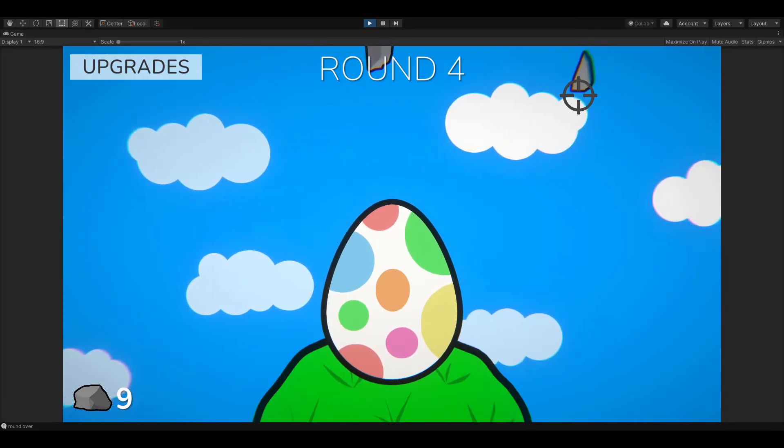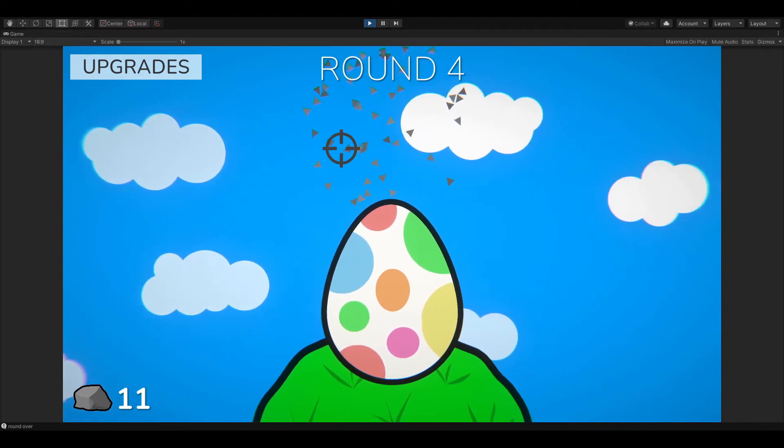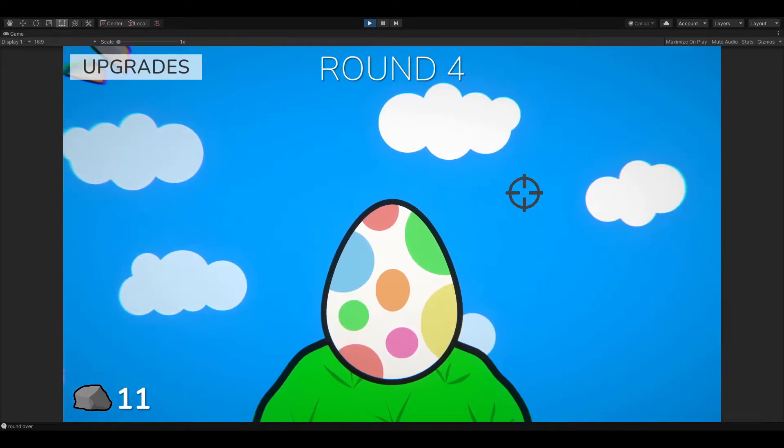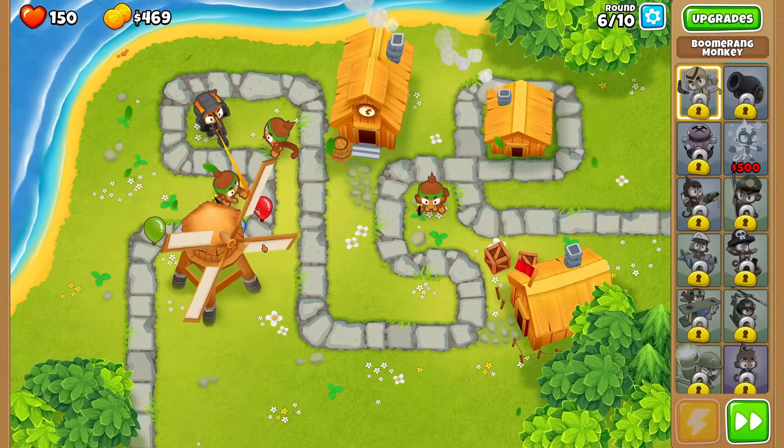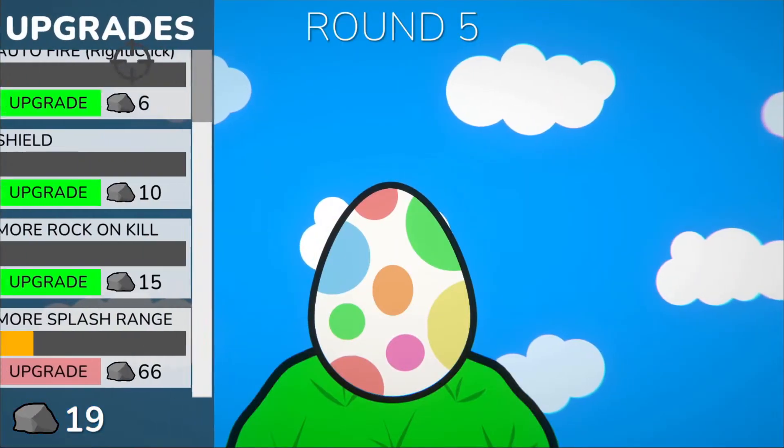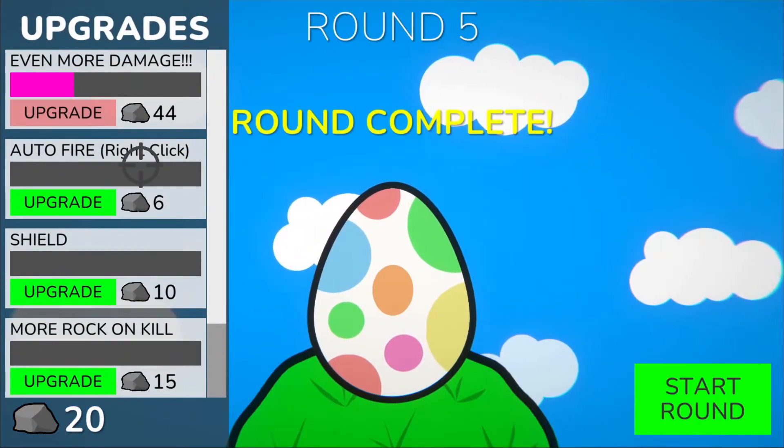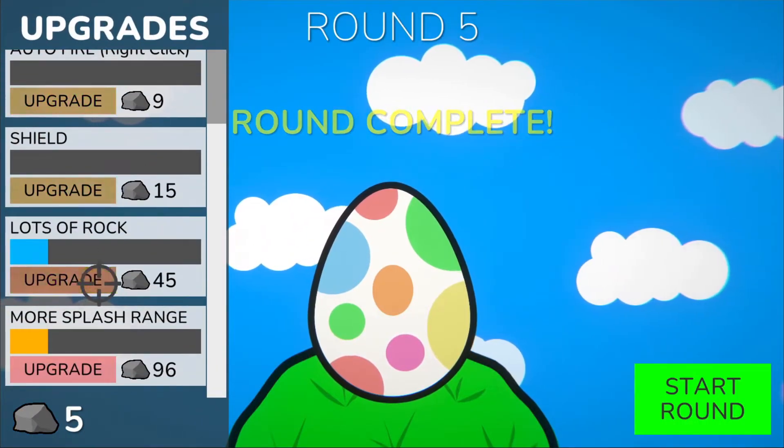To keep track of the player's score, I decided to go for a round system, similar to a tower defence game. This gives the player enough time to purchase their upgrades before choosing to start the next round.